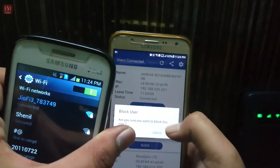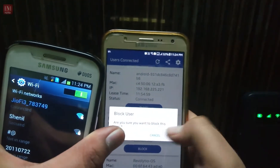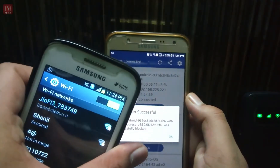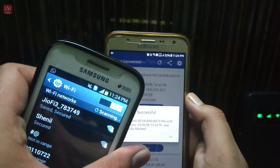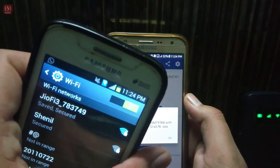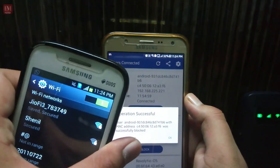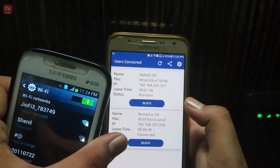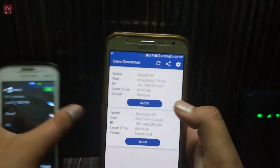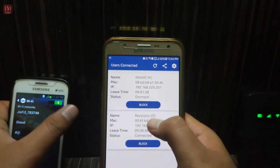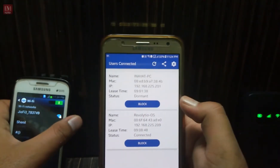Simply click on 'Block User' and click yes. As you can see, it has been saved and the Wi-Fi has gone on that device. The operation was successful. Now there are two users connected.